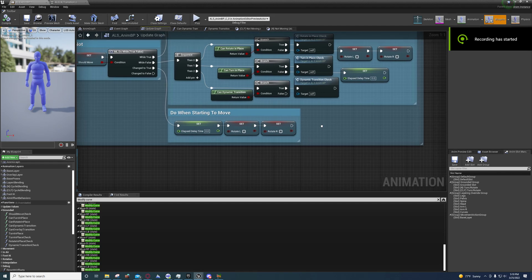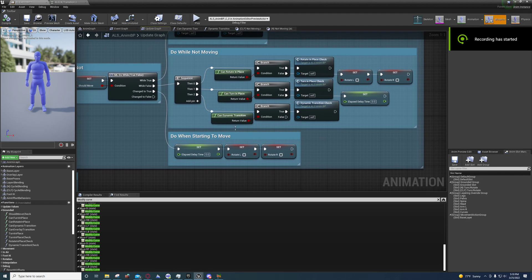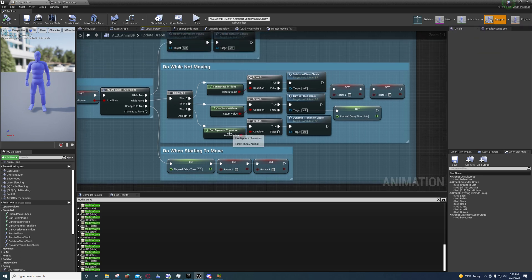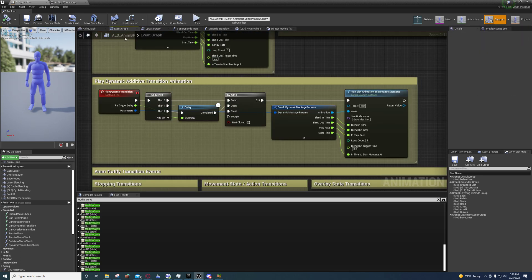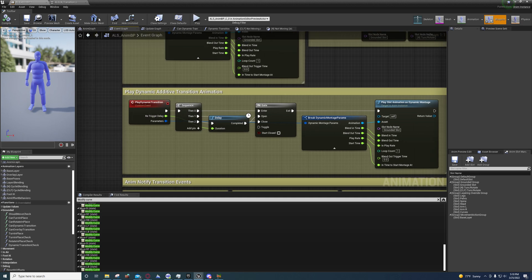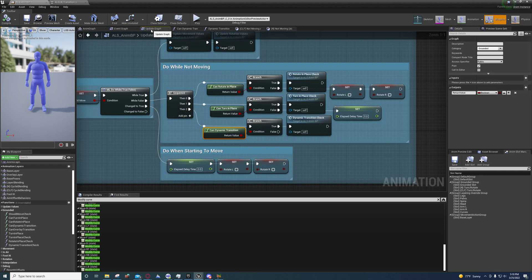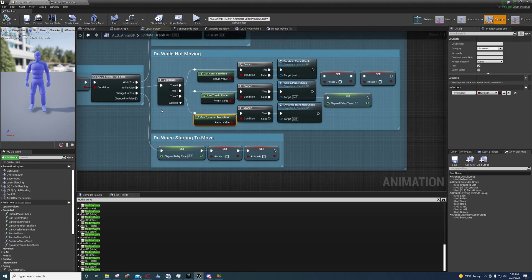Hey guys, I'm back with another video. Somebody asked me the other day to do a video on the dynamic transition inside of ALS. It is a bit confusing, so it actually starts right here on the update graph, which is playing the update animation information.